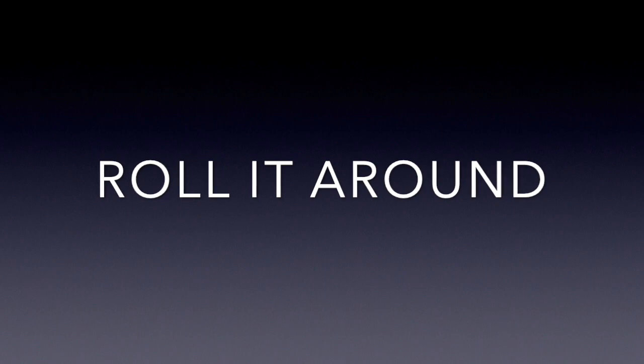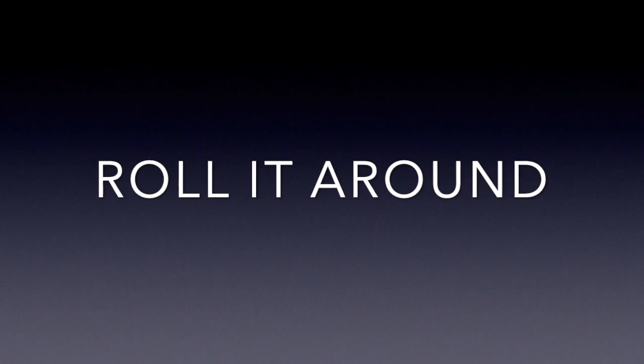Rollin' around, yeah, take it nice and easy. Rollin' around, yeah, like you know how to please me. And if you wanna take it more slowly.